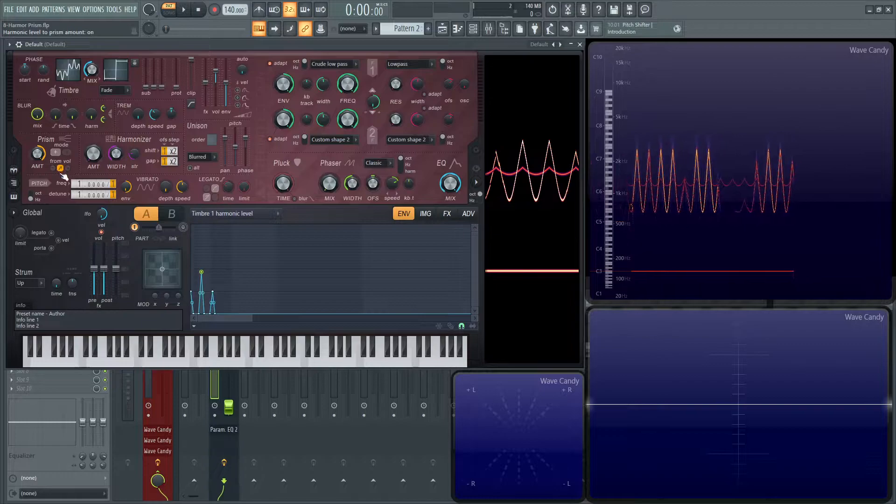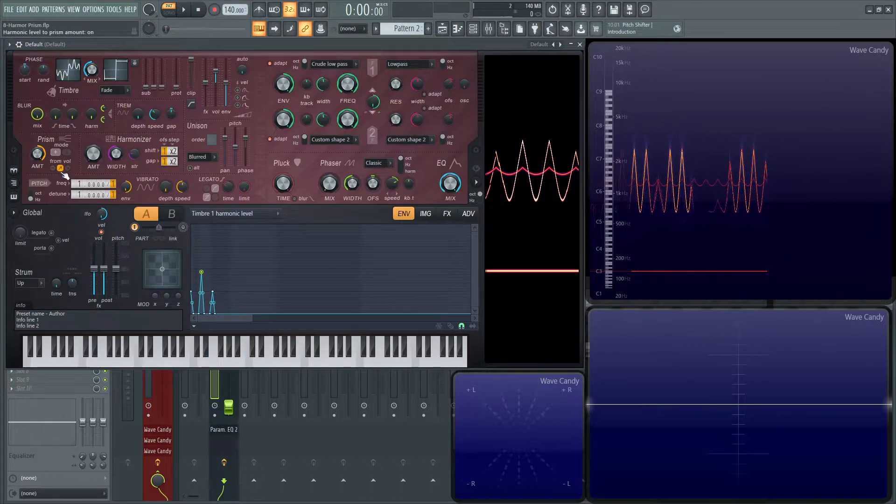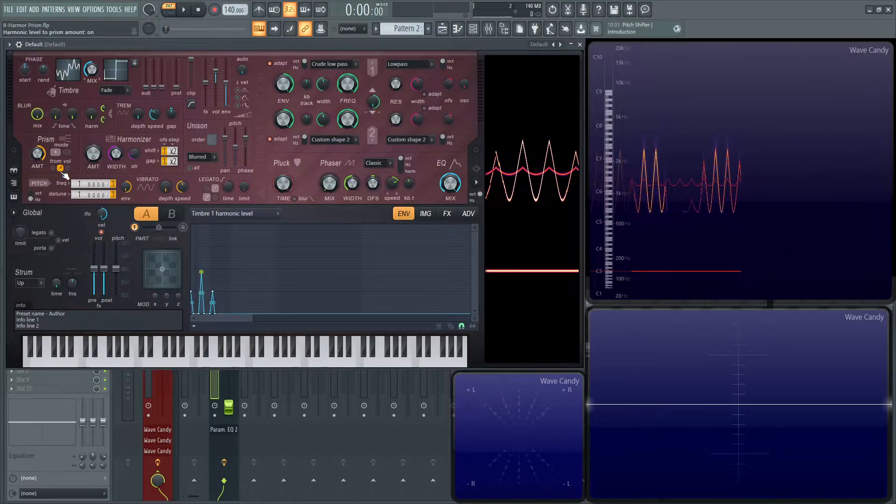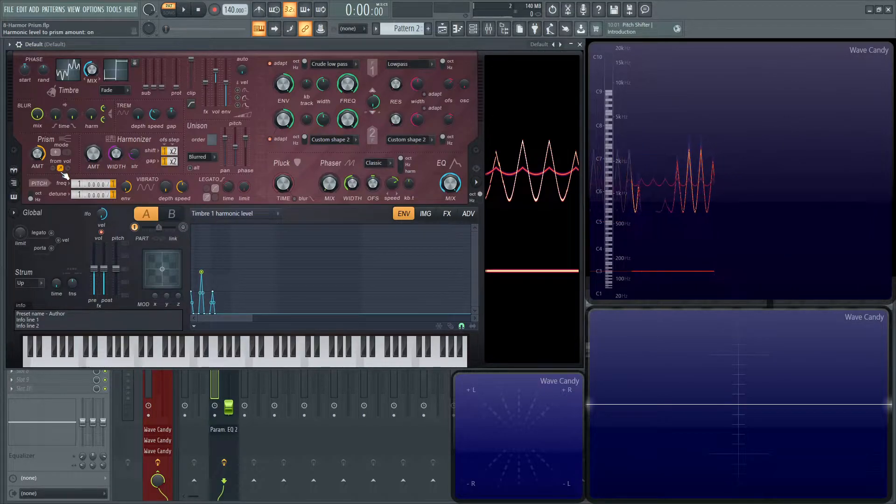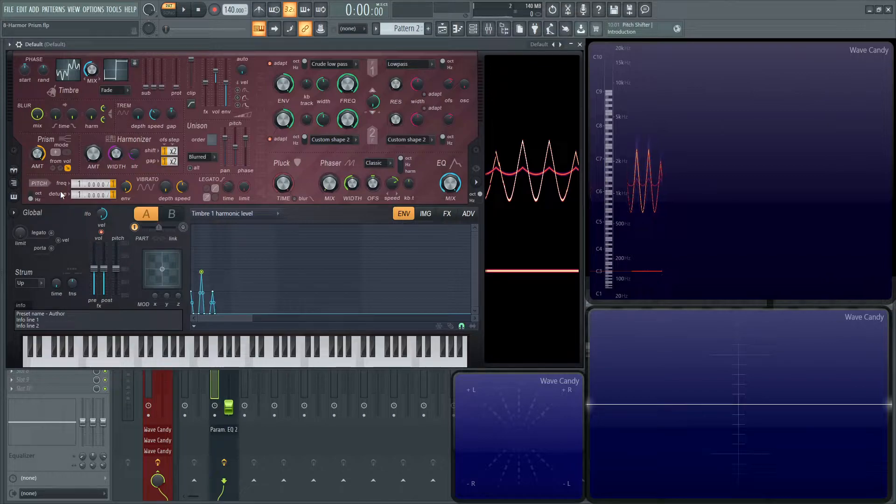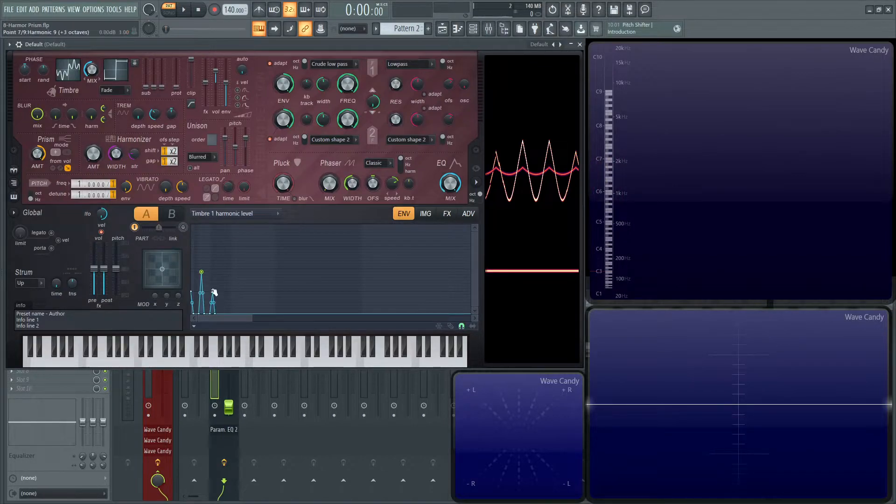And then the second one here is going to be the inverted. So this one we just talked about, the louder a harmonic is the more a prism effect is going to take place. The next one is going to be the quieter a harmonic is the more the prism is going to take effect.